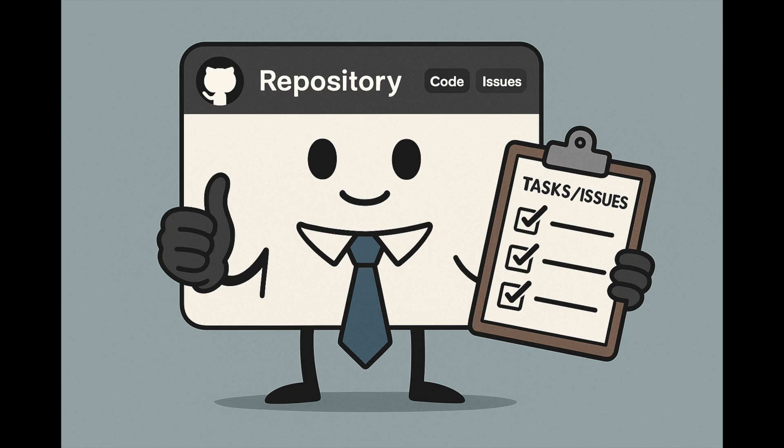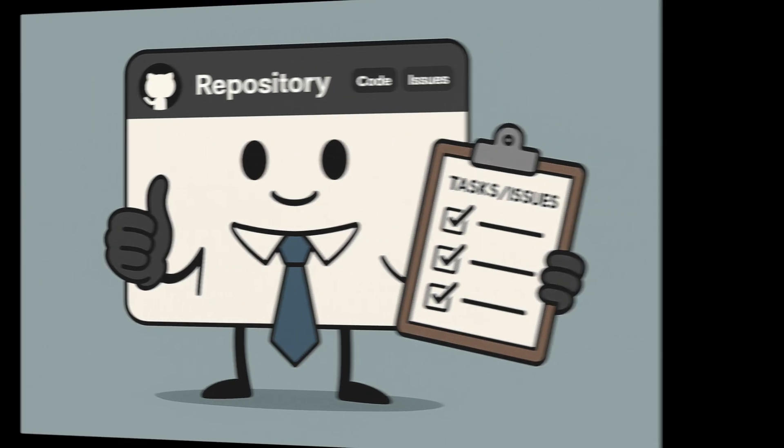Those were your top five github tips. If you found this helpful, give us a like, subscribe for more AI-powered dev tutorials, and drop your favorite github trick in the comments. See you in the next one.